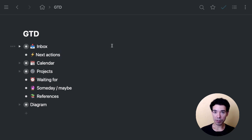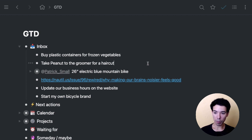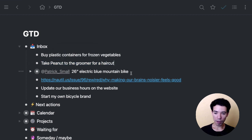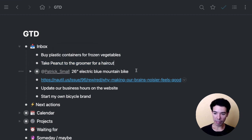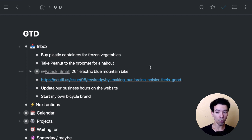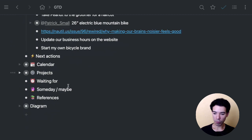So to get started, I'm going to go ahead and open up the inbox section. As you can see, we've got a couple of different items here. Some of them are pretty mundane things like buying plastic containers, taking my dog to the groomer. But we've got some other items here. We've got a link, we've got a project, we've got some other stuff. And I'm just going to show you using a diagram how we figure out exactly where these items go. So I'm just going to scroll down here and open up this diagram.